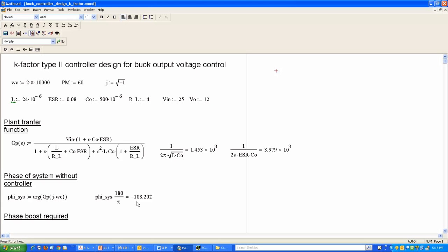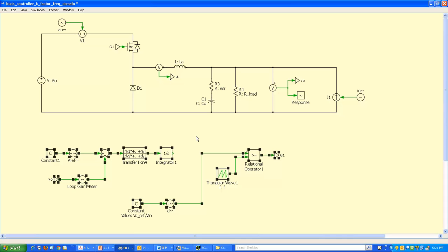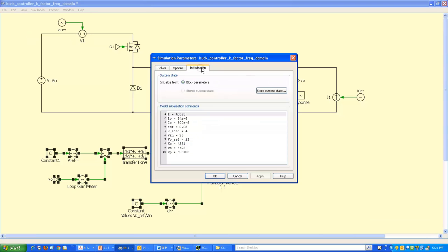This approach works when you know the transfer function analytically, but for more complex converters where an analytical transfer function is unavailable, you can rely on simulation to obtain phi_cis. I constructed the buck converter schematic in PLECS using a complete switch model with L, C, ESR, and load, with all parameter values corresponding to our example problem.